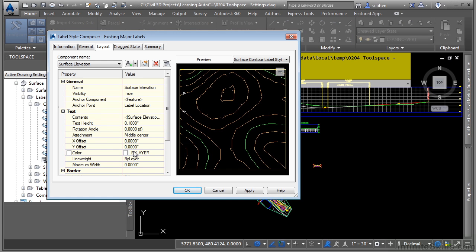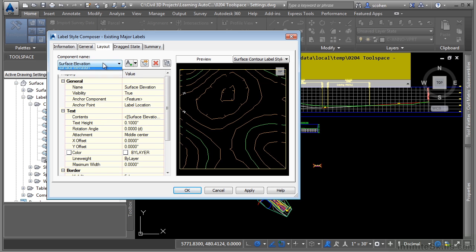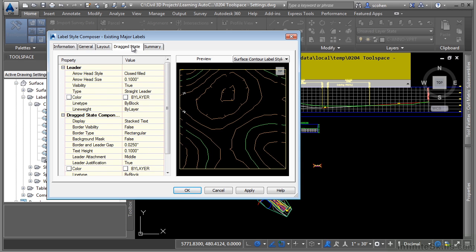So one of the things about label styles is that once you remember the two dialog boxes used to edit label styles, it's the same for all label styles. We first have the label style composer which contains tabs to define the layer and object behavior. The layout tab contains the actual components that will be used to display the actual label. And every label style will have a drag state as well that allows you to define how the label should react when you click on it and pick the grip to drag it around.